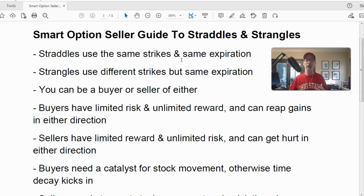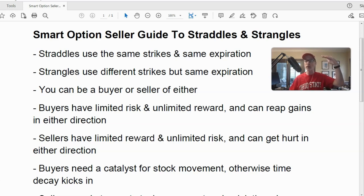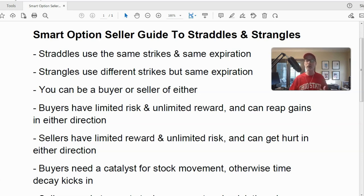A straddle is set up where you buy or sell the same strike prices using the same expiration date. So if the stock is at 100, you use the 100 strike call and the 100 strike put with the same expiration. For a strangle, you typically use out-of-the-money options — if the stock is at 100, you buy or sell the 110 call strike and the 90 put strike. We're going to look at option charts to show you what that actually looks like.